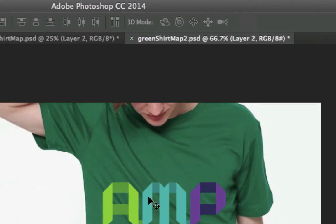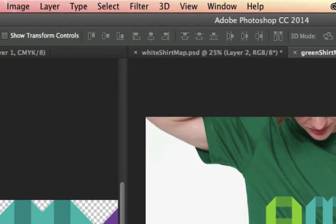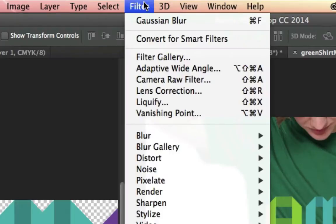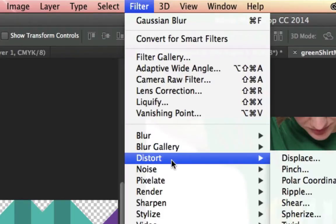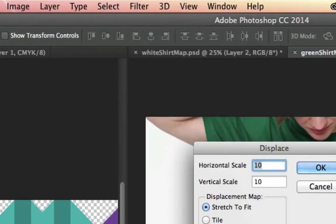So that looks good and this is where I want it. Now we're going to add the displacement map to this logo. So what we're going to do is make sure that I'm clicked on this logo layer. I'm going to go up here to Filter, Distort, and I'm going to go to Displace.